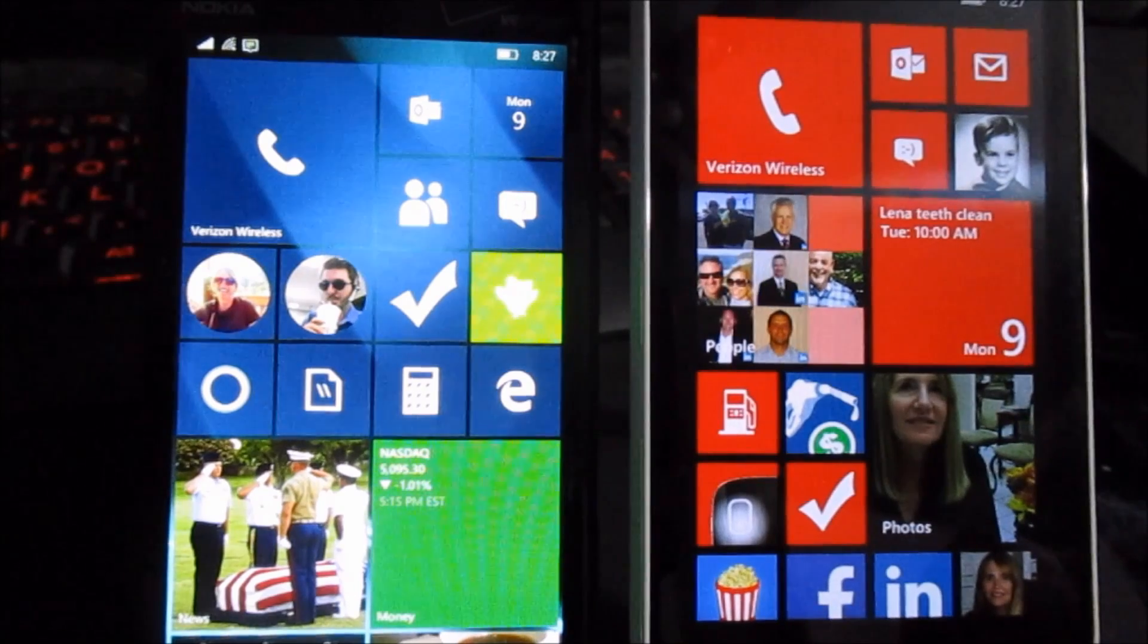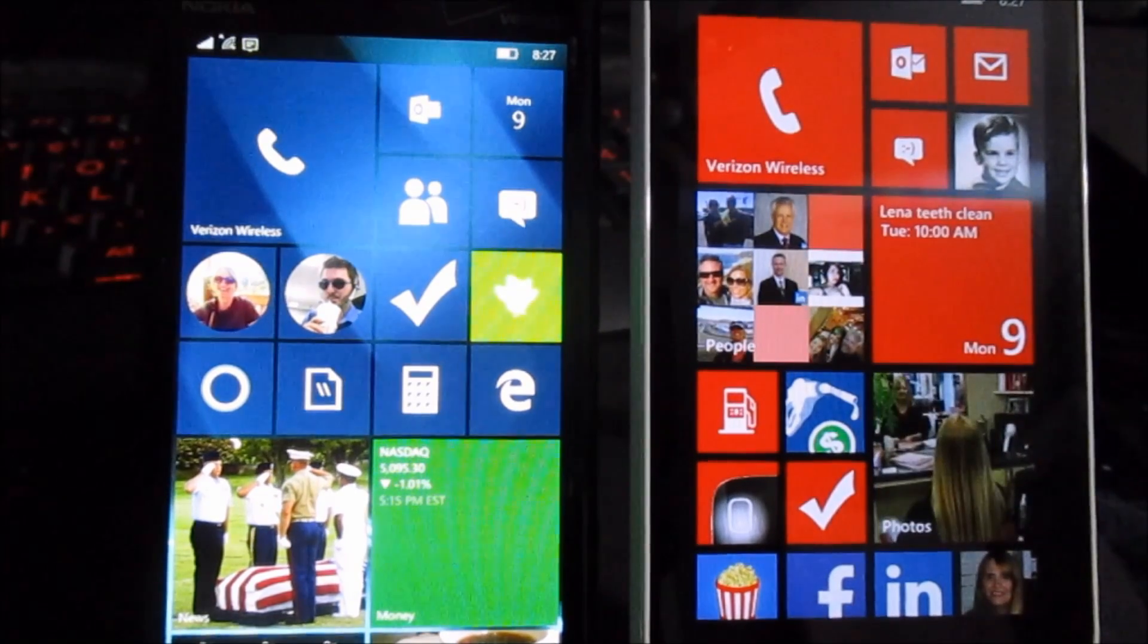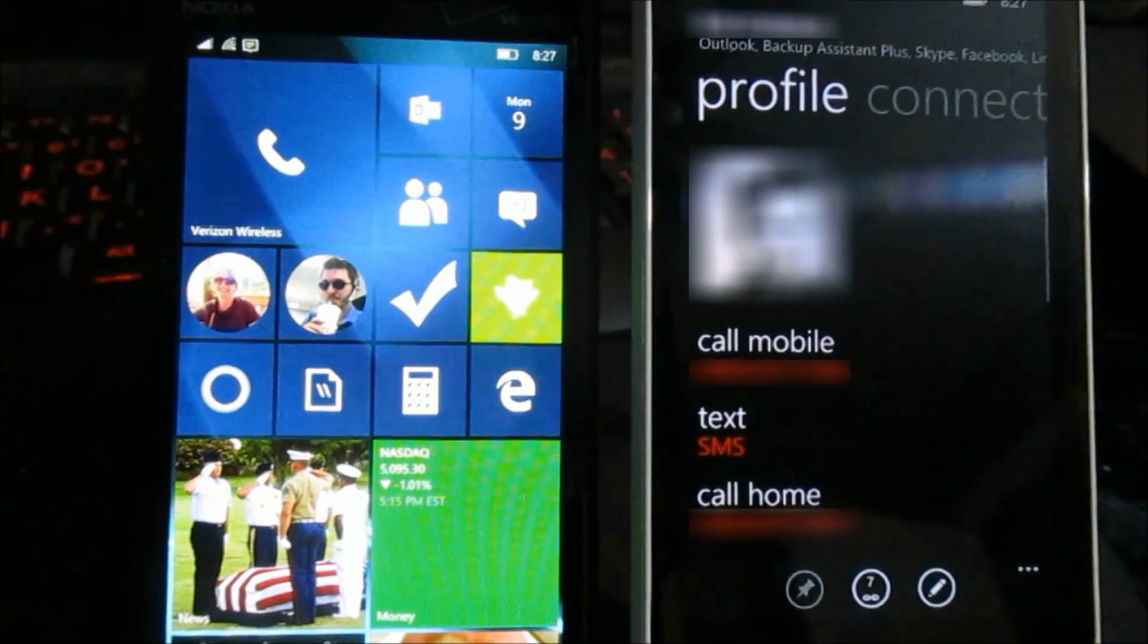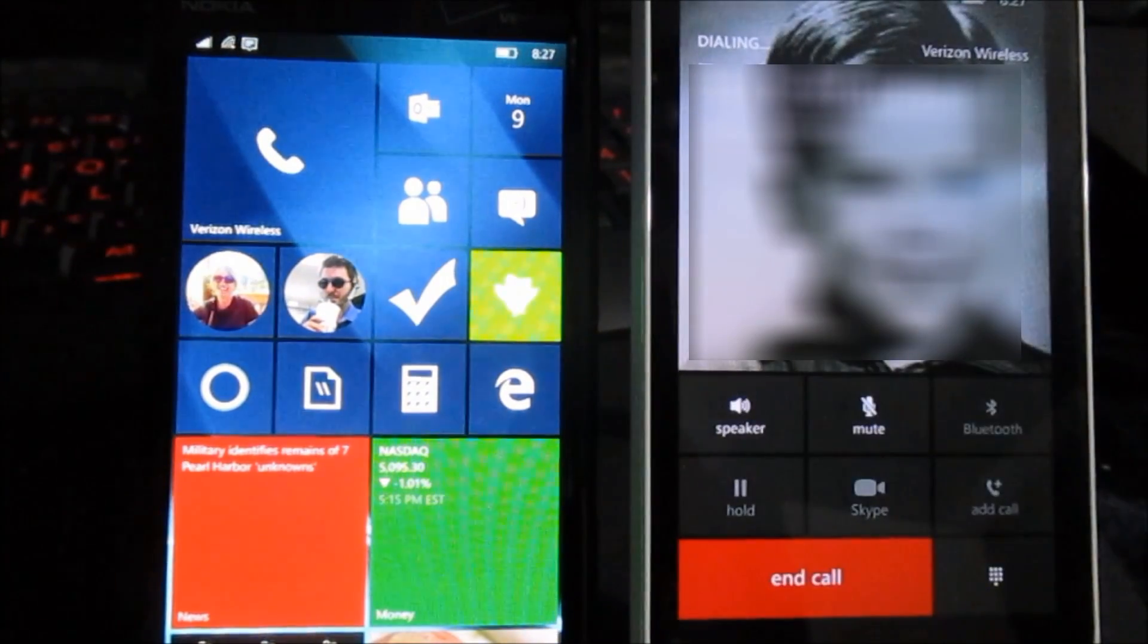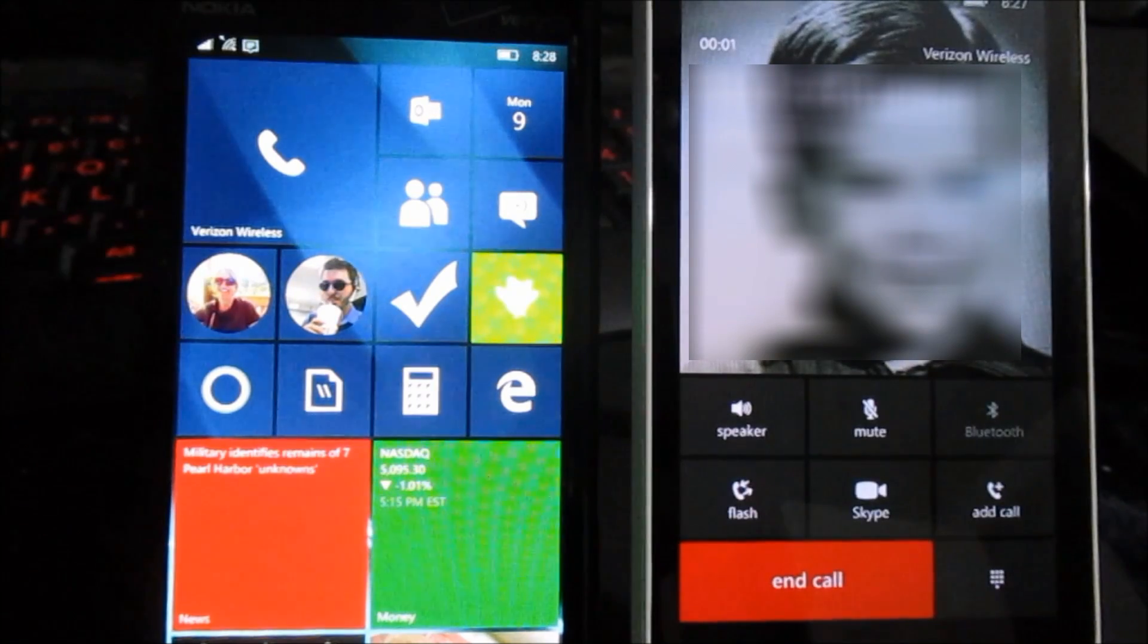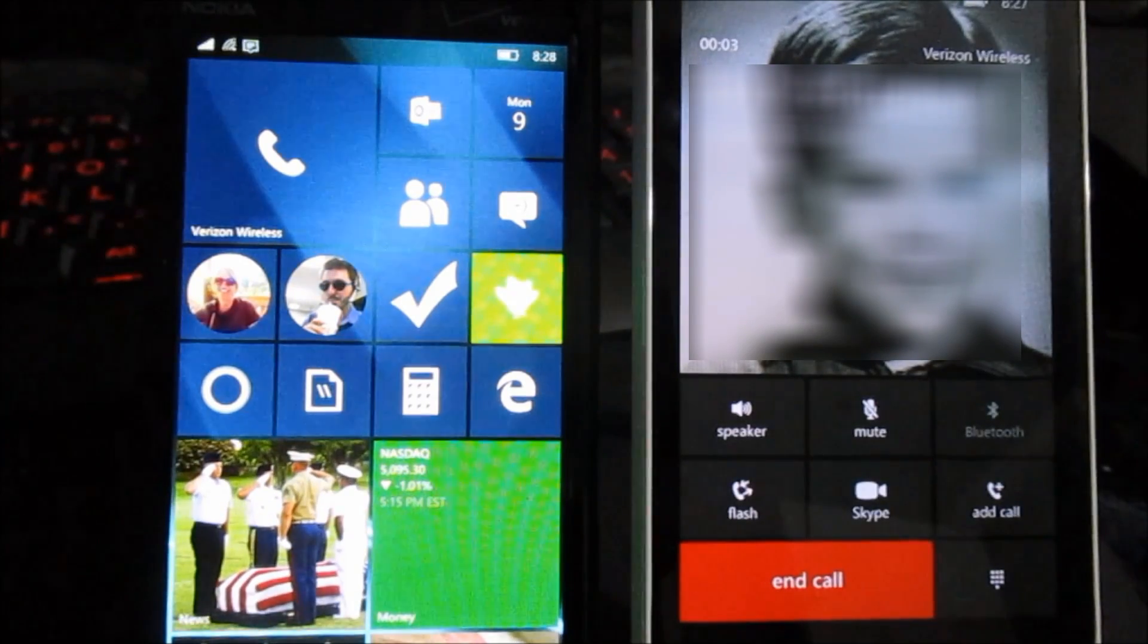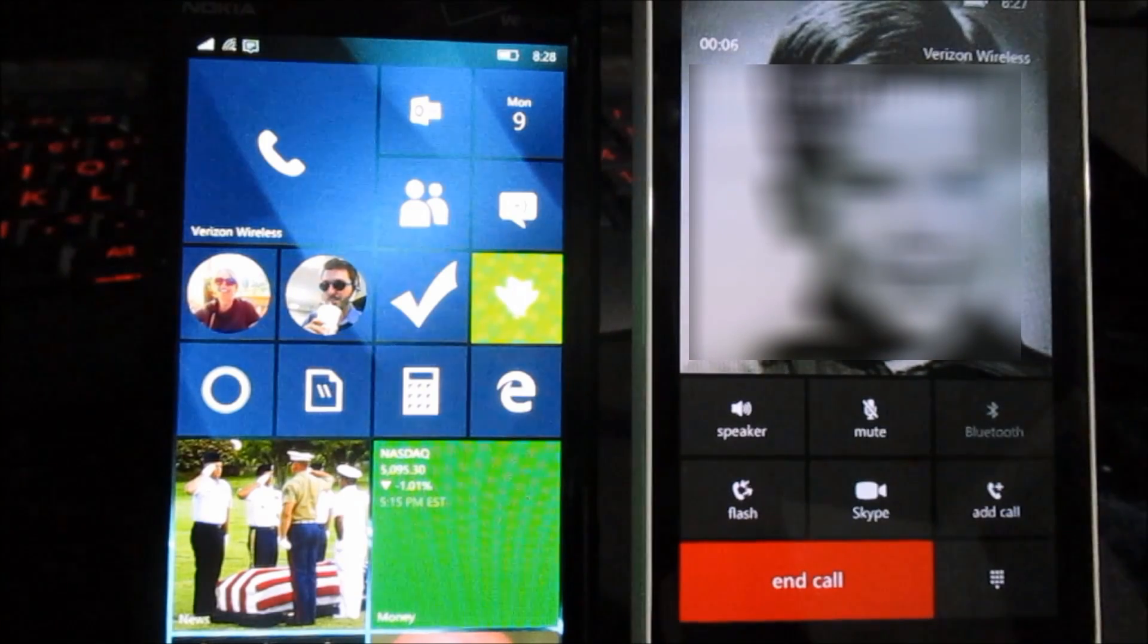So here's two phones. One is the Windows 10 phone on the left and one is a regular 8.1 phone. I'm gonna initiate a call from that phone to the Windows 10 phone and you'll see the phone call coming here on the left.